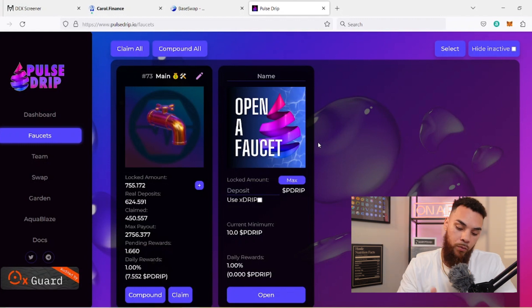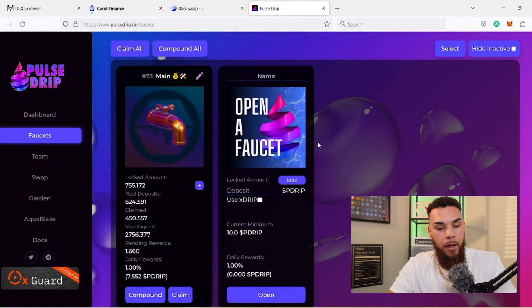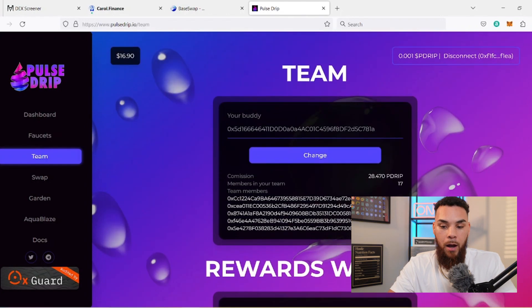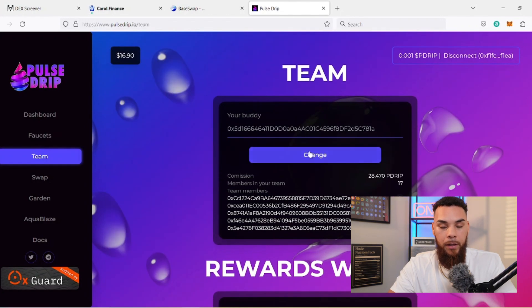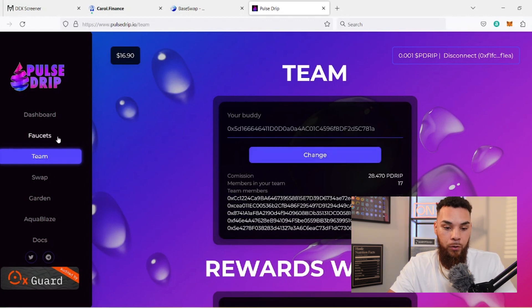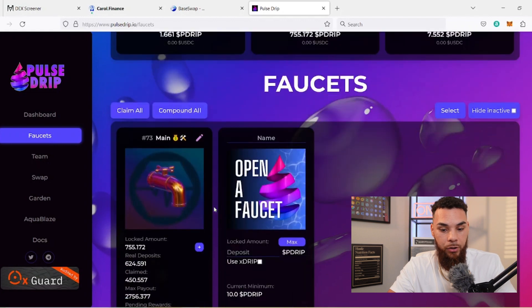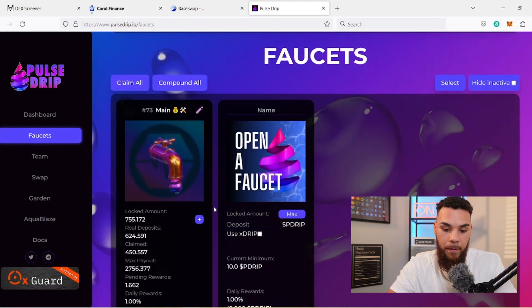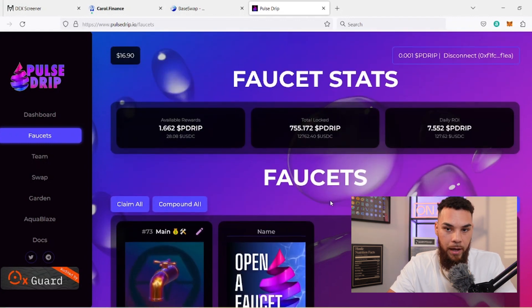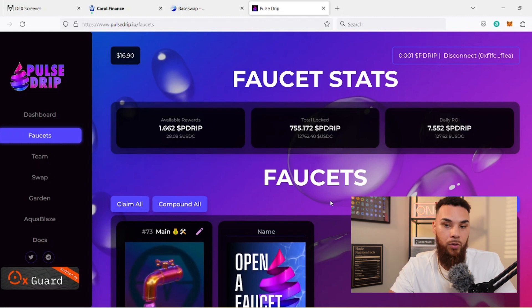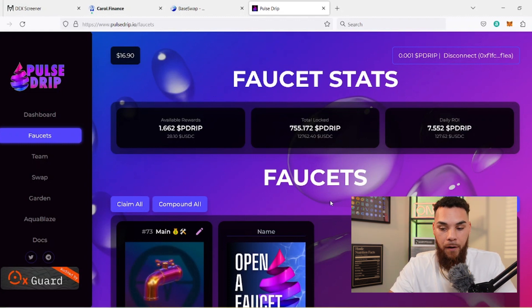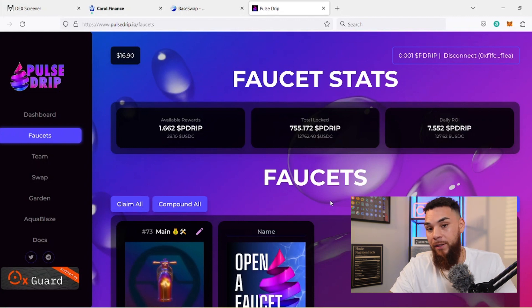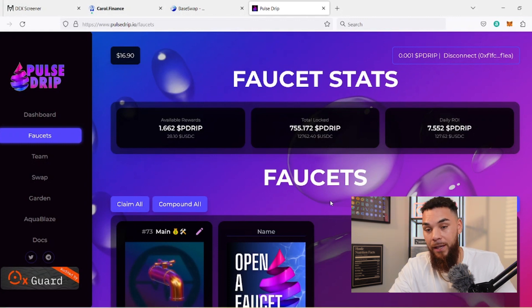That's how that's going to work. Once again, all you have to do is use my buddy address, come here to the team tab, copy it here, hit change, approve it, good to go. Make sure you deposit at least 12 B Drip just to be safe, because you want to make sure that this real deposit shows at least 10 so that you're eligible. Once you do that, you're going to be eligible for that 20 B Drip faucet, which at $50 would be valued at a thousand. Let's say B Drip goes up to $100, then that's going to be a two thousand dollar B Drip faucet, just because you joined the team.